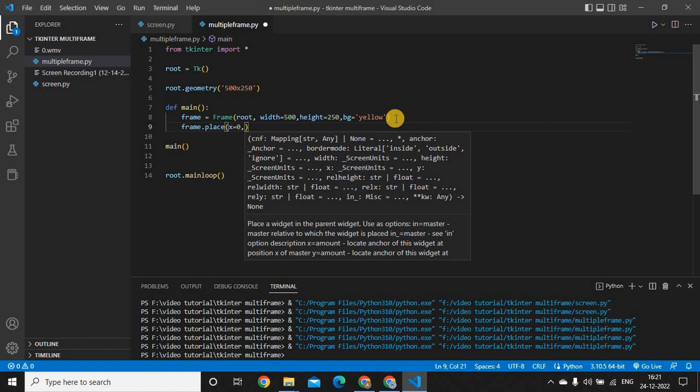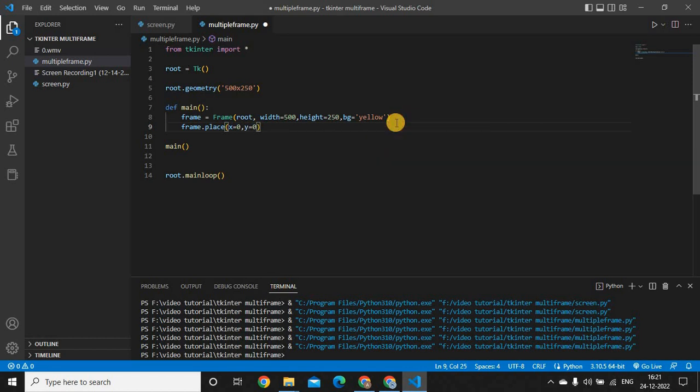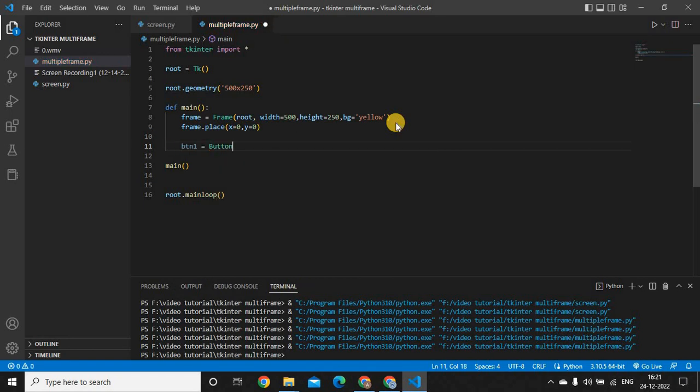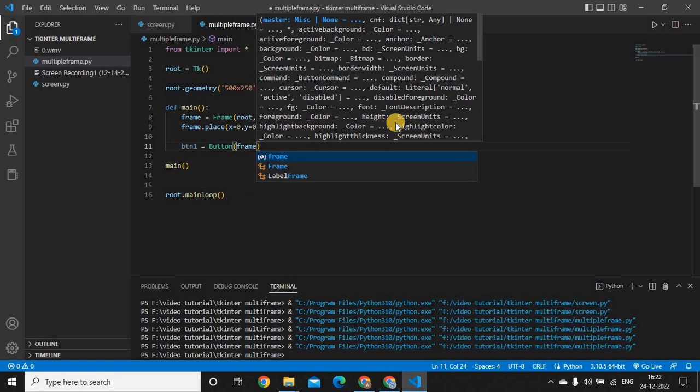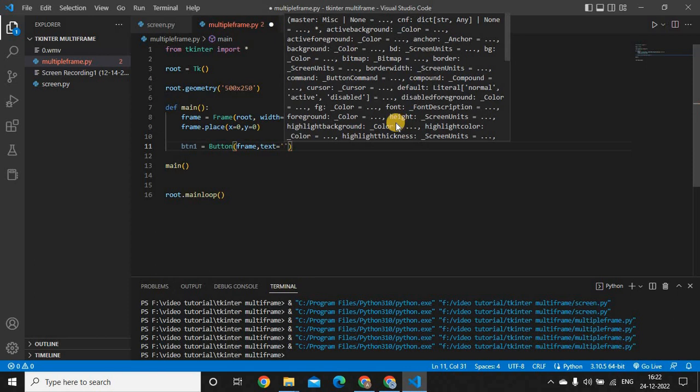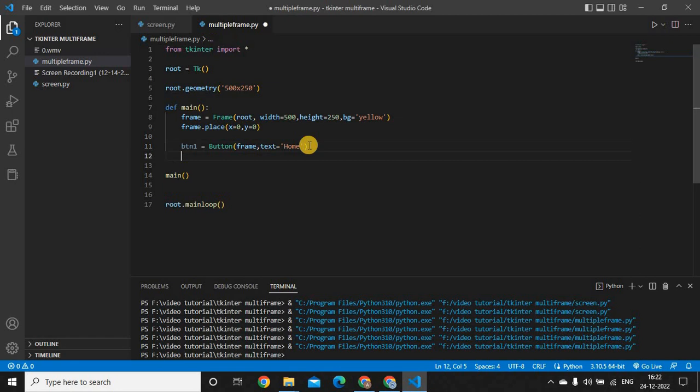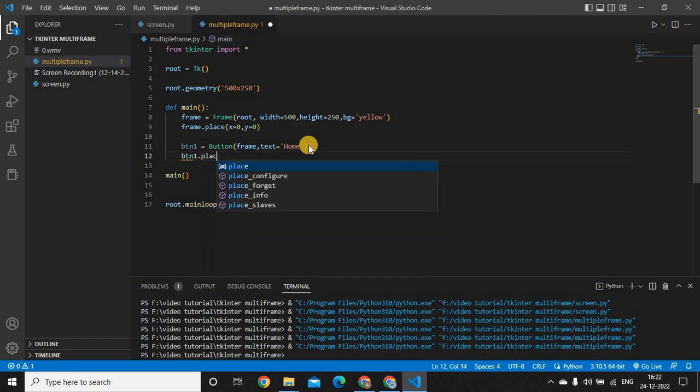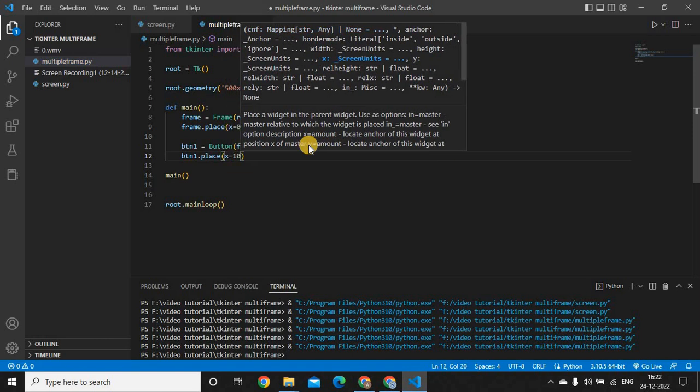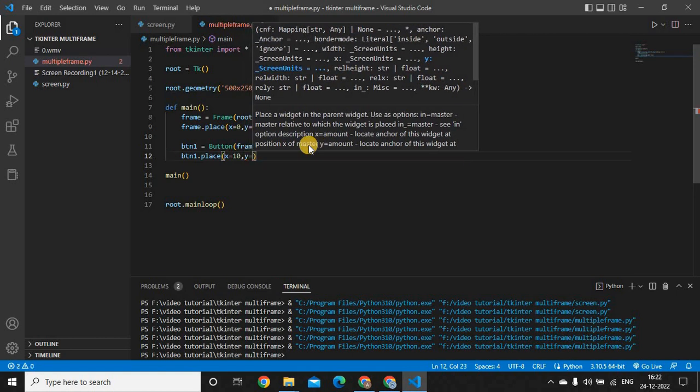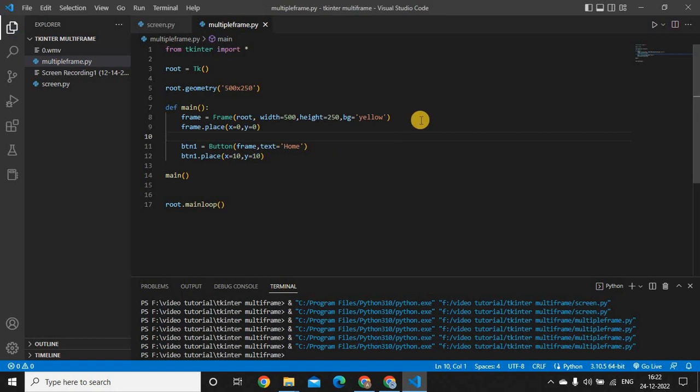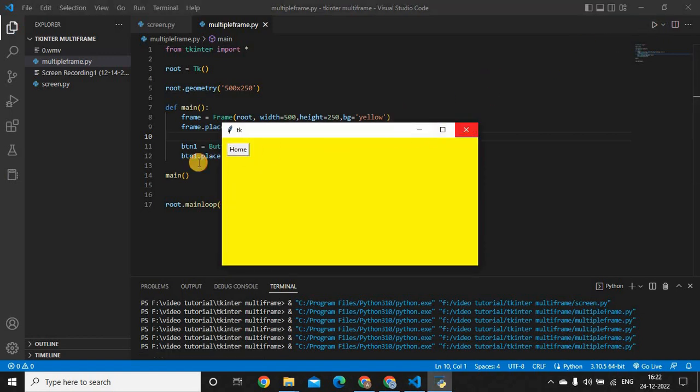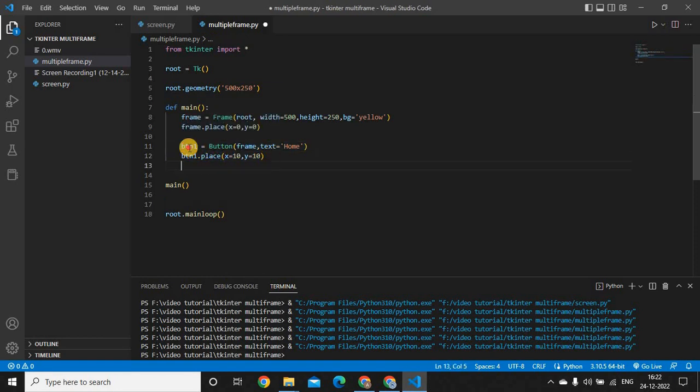Then frame.place, I'm putting it on zero by zero so that it will start from the left corner of my application. And I'm putting multiple buttons on it. Button, then I'm going to put it in frame, then text, and this is the home. btn_one.place, X should be close to 10, a little bit X from the left as well as from the top, Y from the top. If you run this application, we will see it's working.